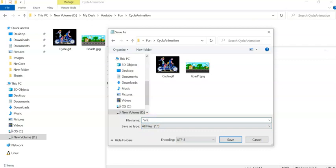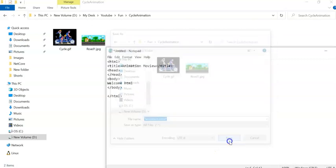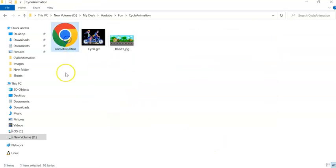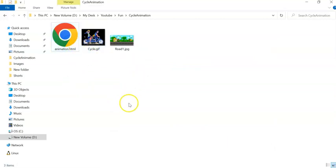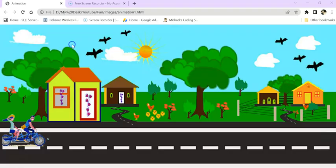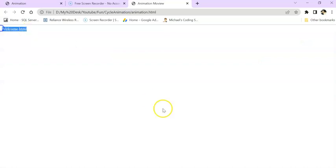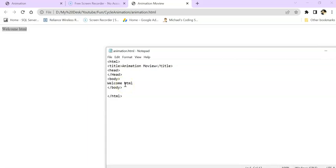Press Ctrl+S or go to File > Save. I am keeping it as 'All Files' type and in double quotes giving the name 'animation.html', then save. You can see one HTML file is created. After this video I am going to keep this complete folder in Google Drive and give the link in the video description. Now 'Welcome HTML' has been created.